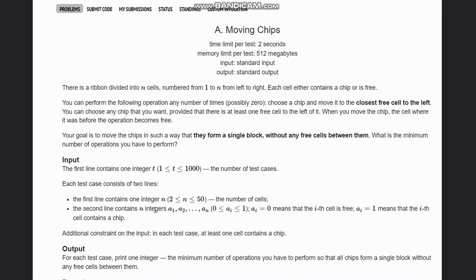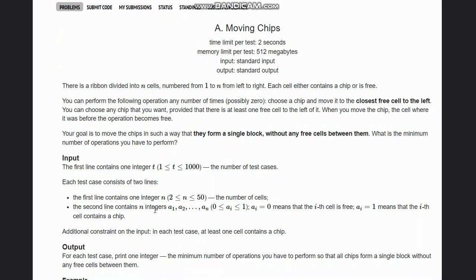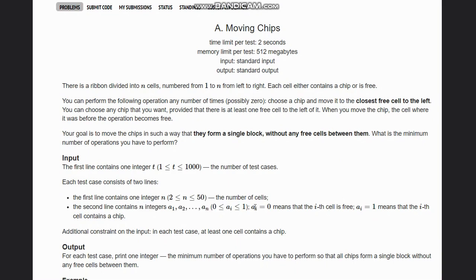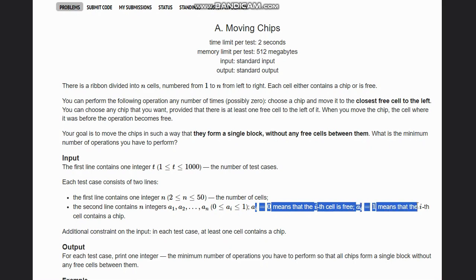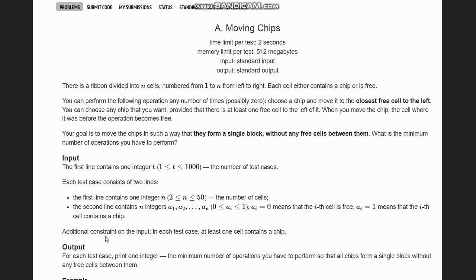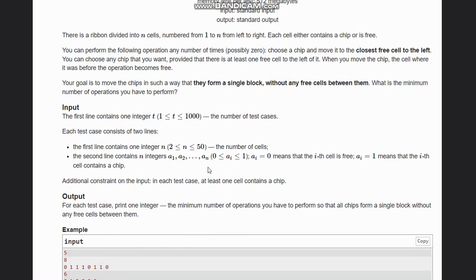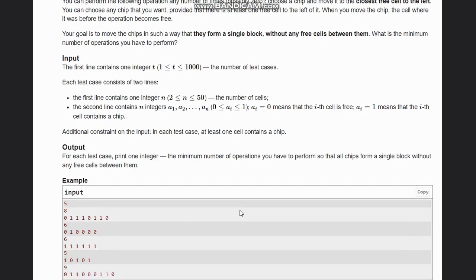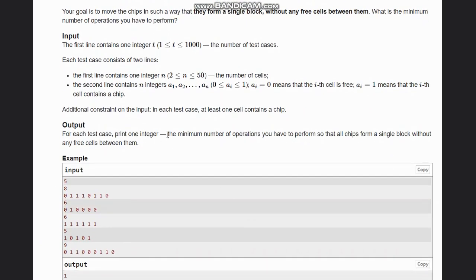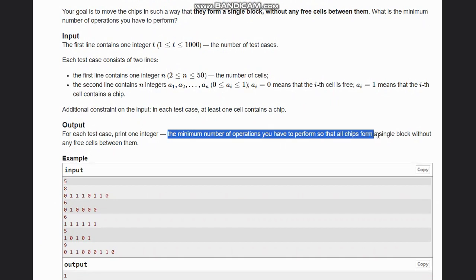We have t, the number of test cases, and n, the number of cells. The second line contains n integers a1 to an. ai equal to 0 means the i-th cell is free; ai equal to 1 means the i-th cell contains a chip. In each test case, at least one cell contains a chip. We need to print the minimum number of operations to perform so that all chips form a single block without any free cells between them.